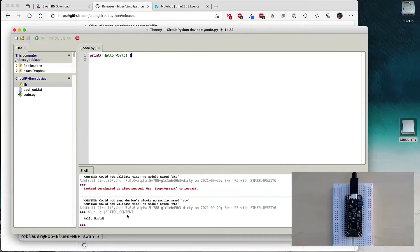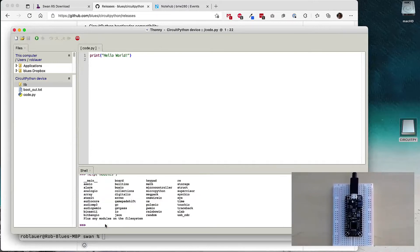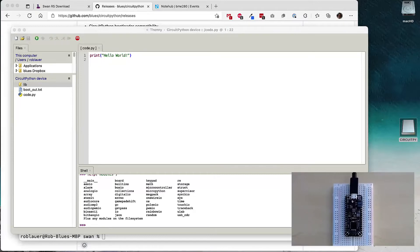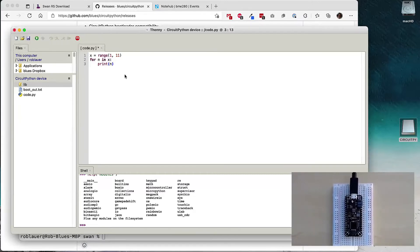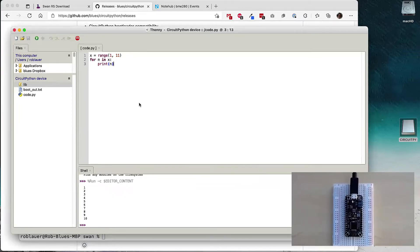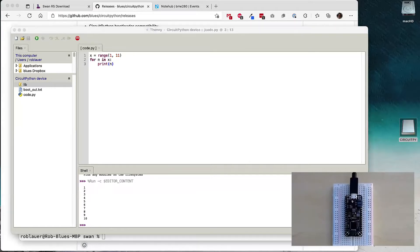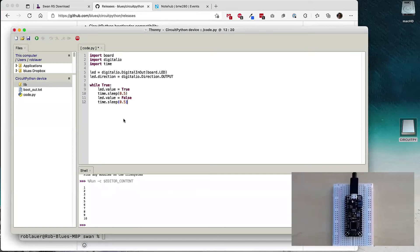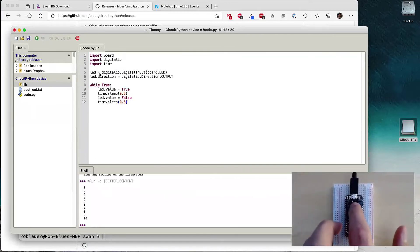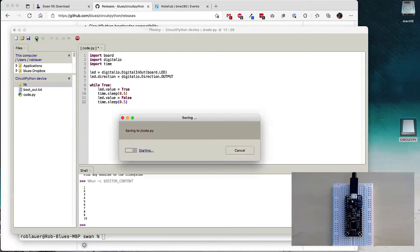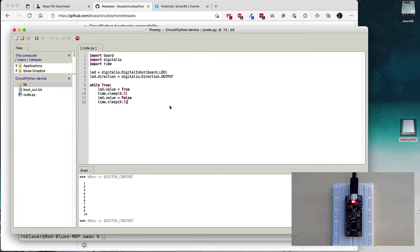In Thonny we have access to the CircuitPython file system, can open code.py, look in the lib directory, and choose the CircuitPython interpreter in the bottom right. We have access to the Python REPL running on CircuitPython within Thonny. Running 'print hello world' prints hello world. I can run 'help modules' to bring up a list of available modules out of the box with this CircuitPython distribution. We can print a range of numbers from 1 to 10. And no microcontroller demo is complete without — blinking an LED. We import libraries, reference the onboard LED under the micro USB port, turn it on, sleep half a second, turn it off. And it's blinking.